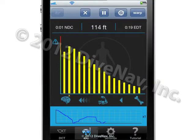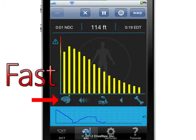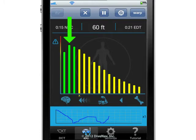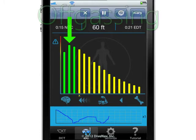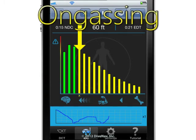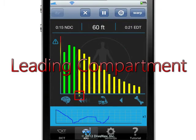The nitrogen loading monitor has 16 bars to represent the various compartments. On the left we have the fast compartments, while on the right we have the slow ones. A green bar means that the specific compartment is off-gassing, while a yellow one means that it is on-gassing. The tiny X below the bars indicates the leading compartment.